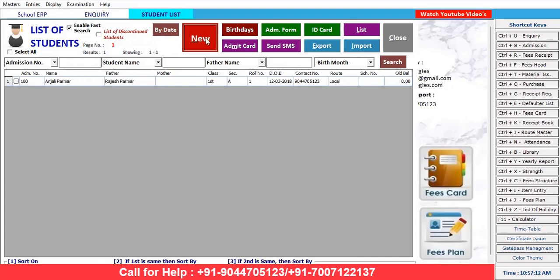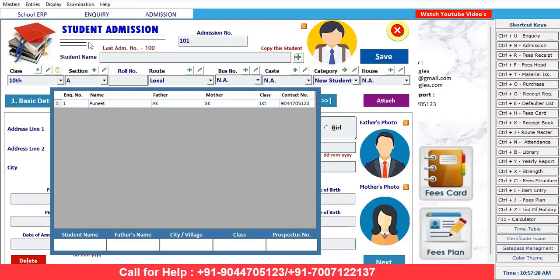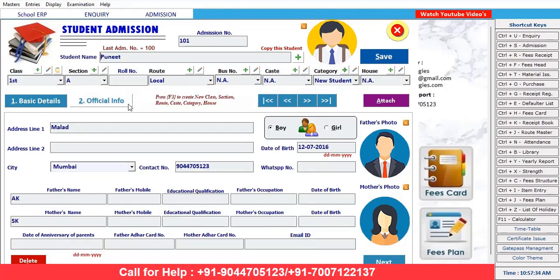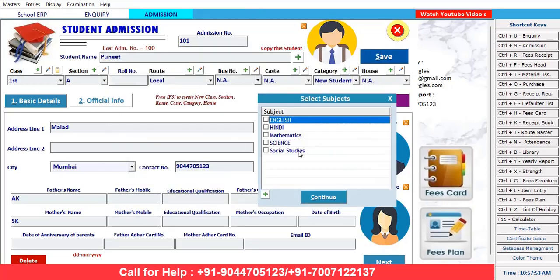How to make an inquiry form — similarly for admission. If you are taking new admission, click on the 'New' button. The admission number shows the last admission number as 100; make it 101. If you have existing inquiries, you can make the admission directly from there by copying the student's data. Enter all the fields properly. Class is first; if you want to change after final admission, you can mention it there. Using the plus button, you can create a class directly from here and also set the roll number.